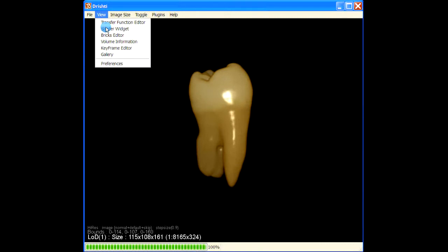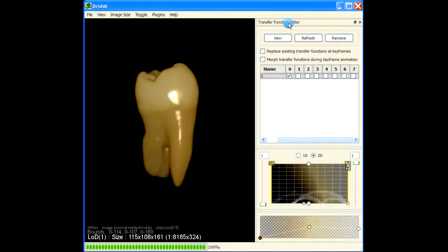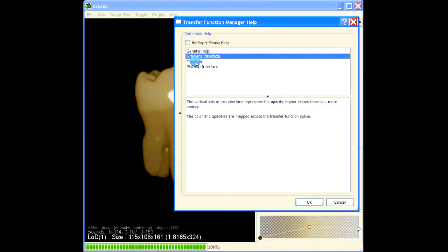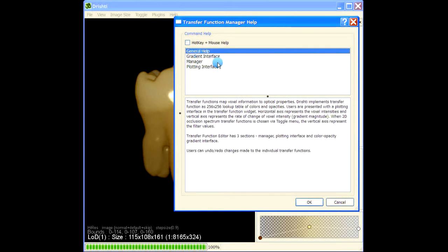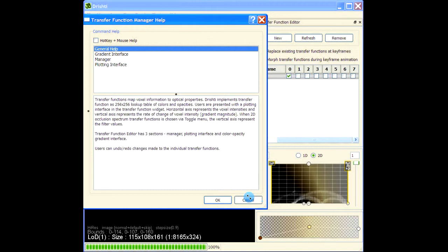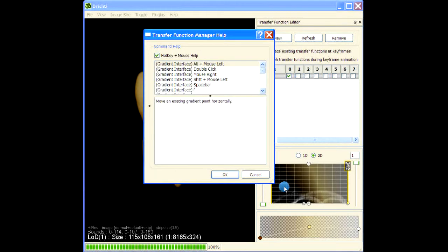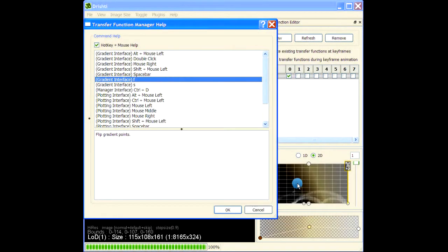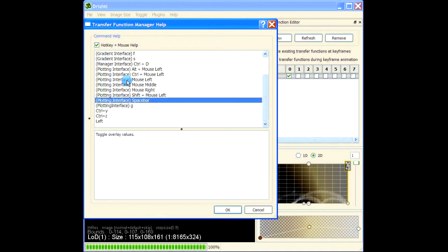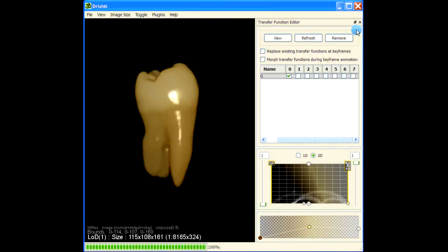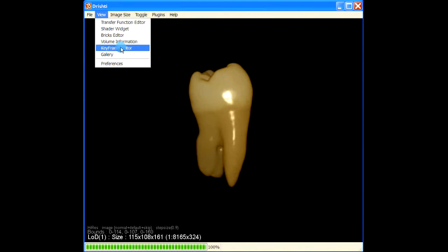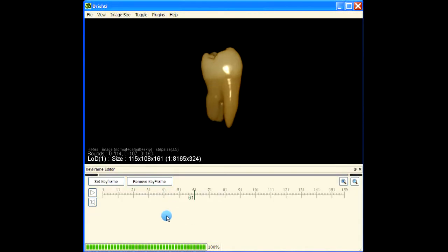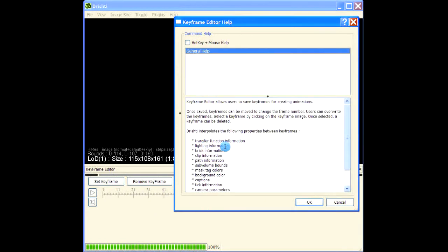For each of these menus you can get help. For example, in the transfer function menu, if you press Ctrl+H you get the general help. This gives you help about various panels on that menu and also what different keystrokes do in different panels - such as the gradient interface and the plotting interface. Similarly, for the keyframe editor, press Ctrl+H and it will give you help about the keyframe editor.